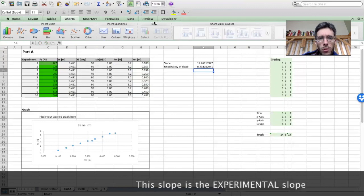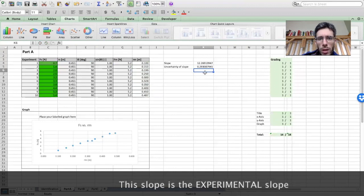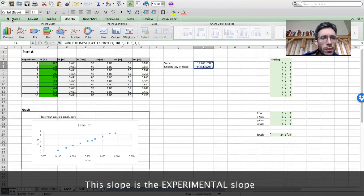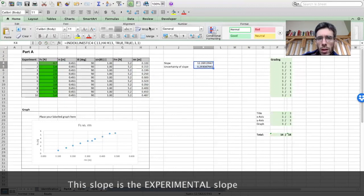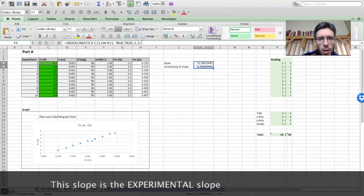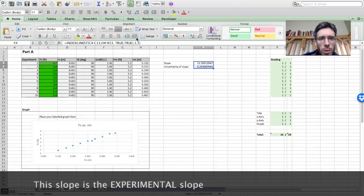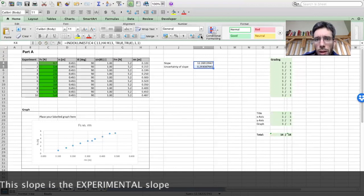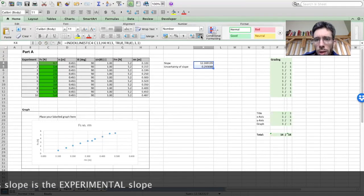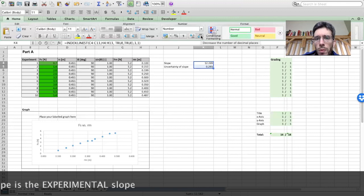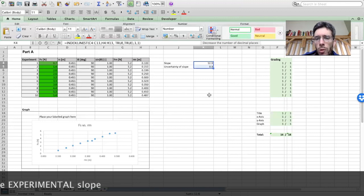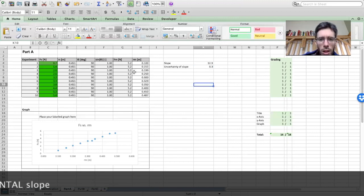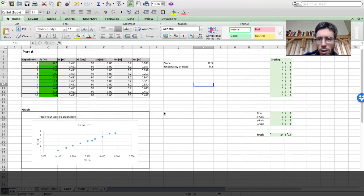And then as usual, you round this to useful amount of significant figures. So we take those two, and we're going to be chopping. So I would report here, I have a slope of 12.3 plus minus 0.3. I can double check quickly if it's correct.